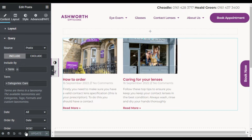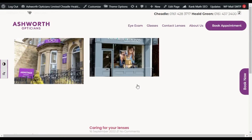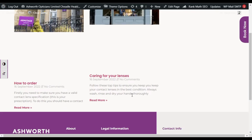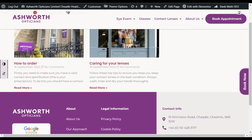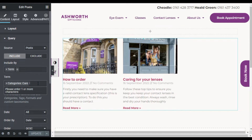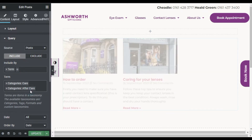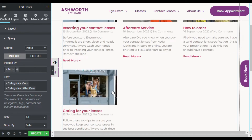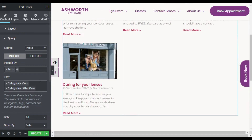Now you can see it shows only the Care category posts. If you want two or three categories in the same place, you can add them — for example, Care and Aftercare — and it will show all four posts from those two categories.